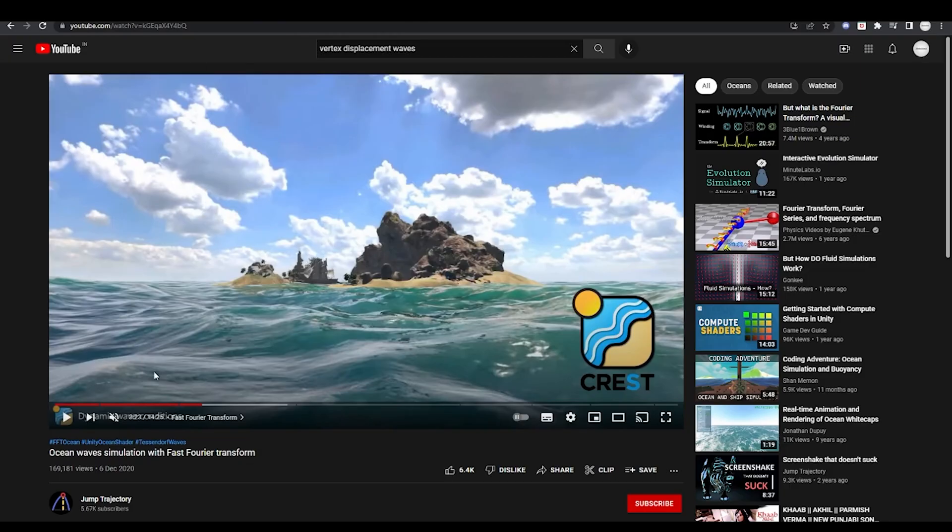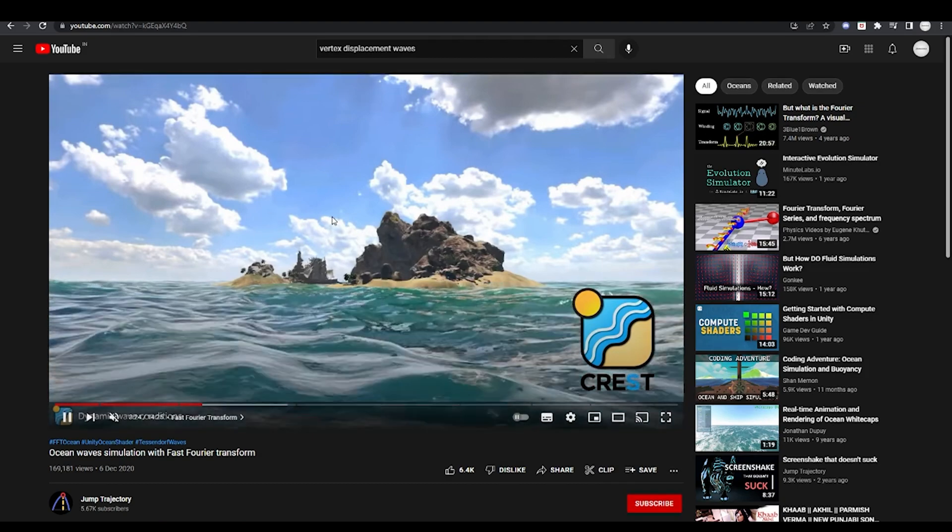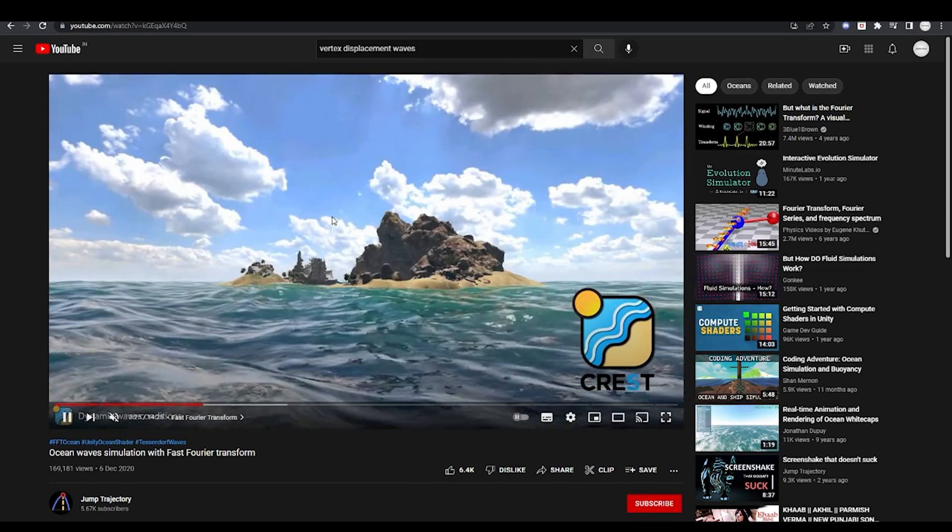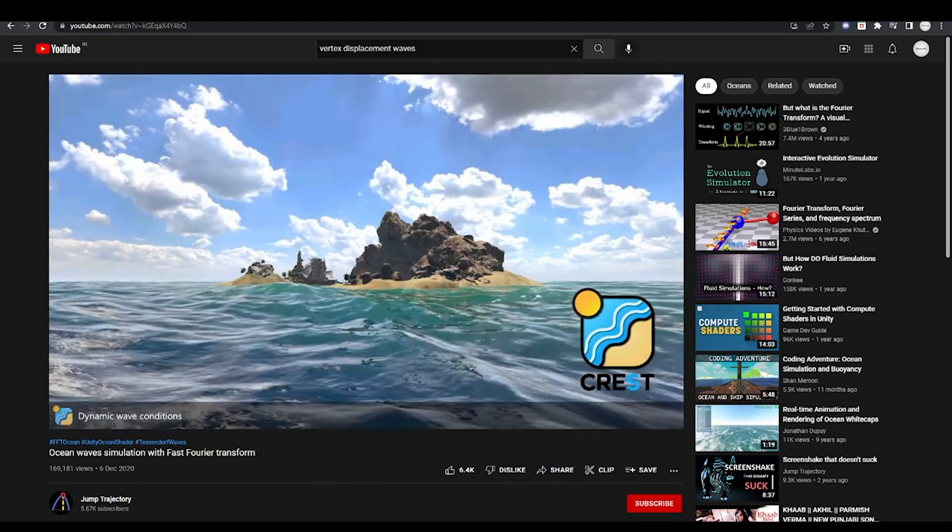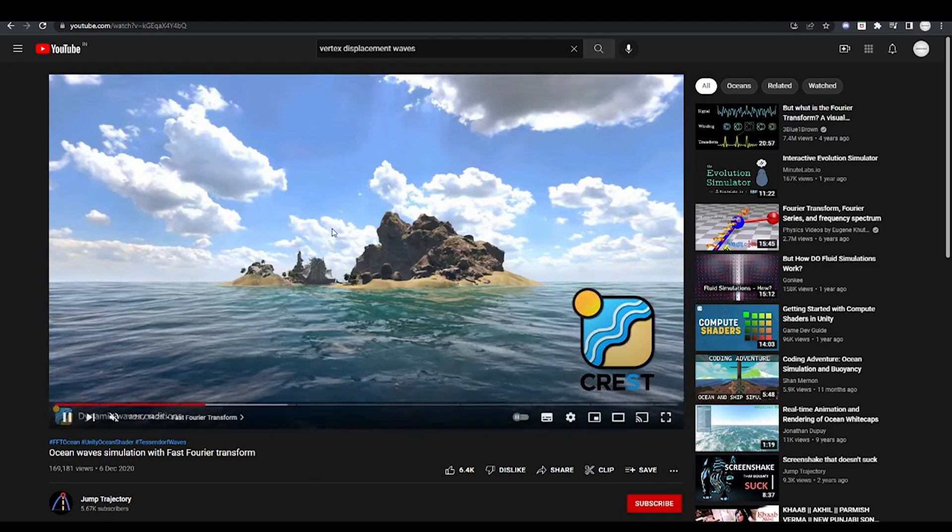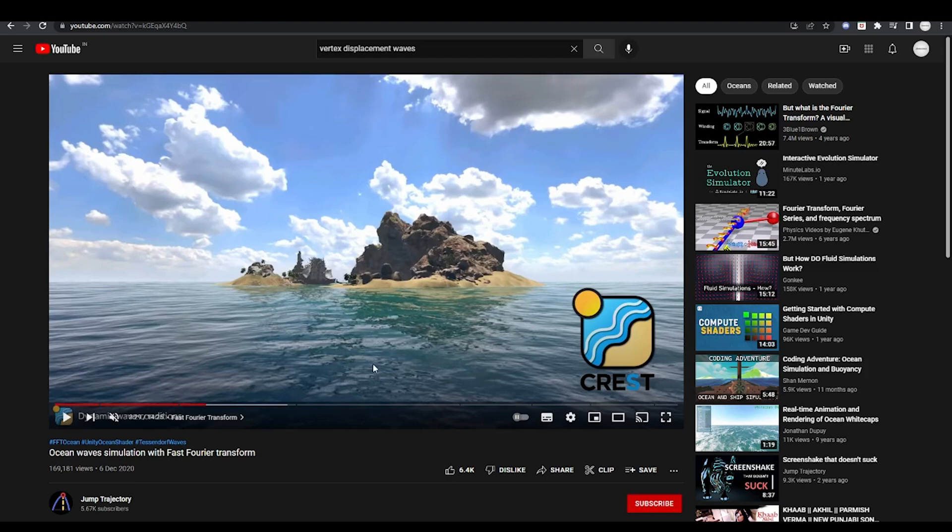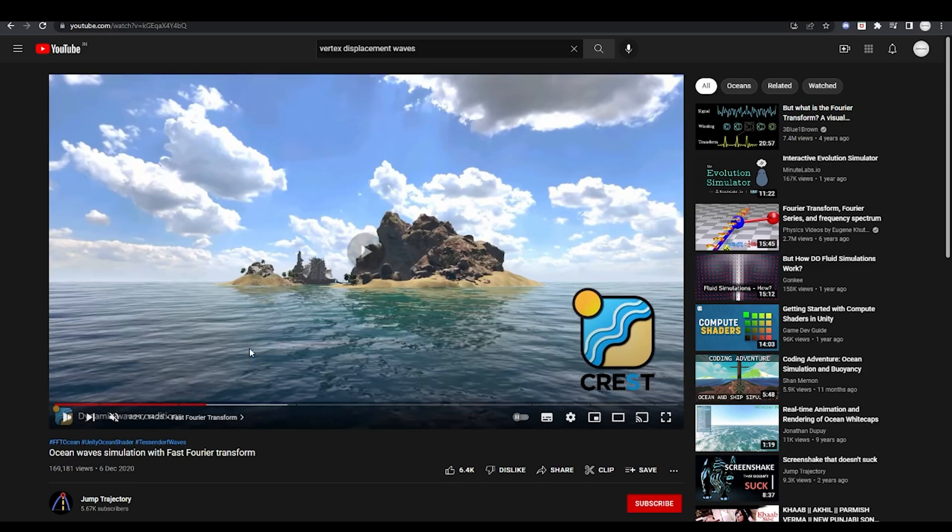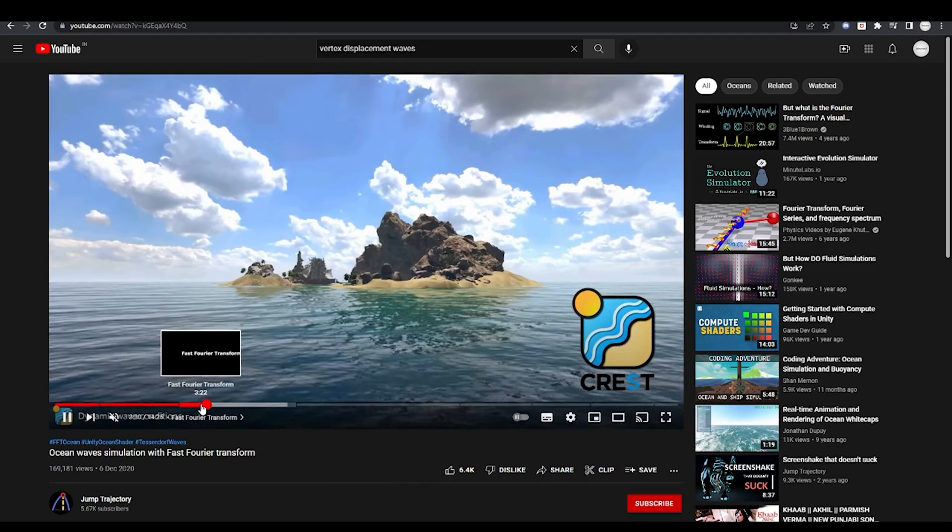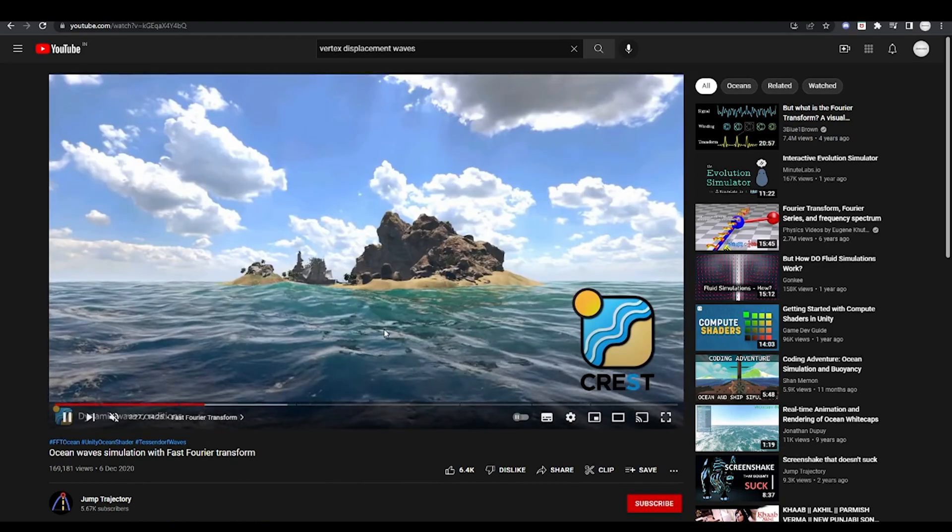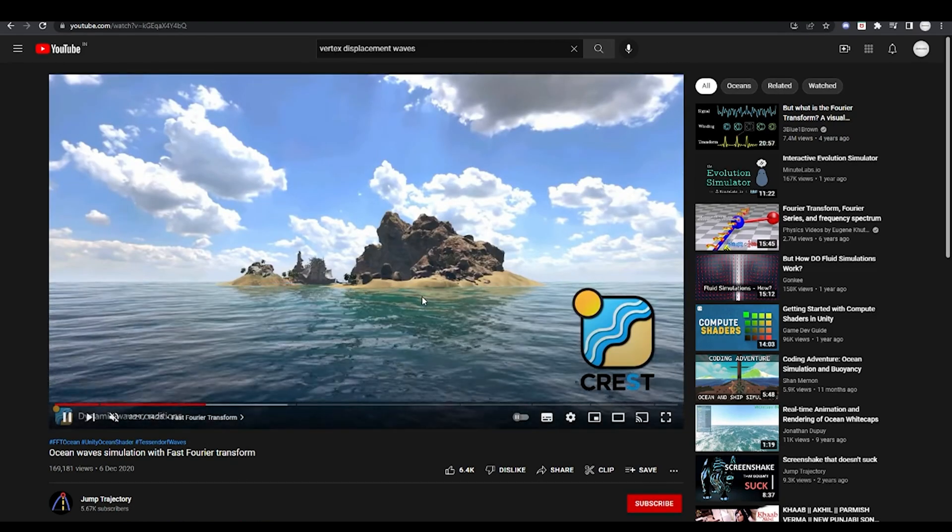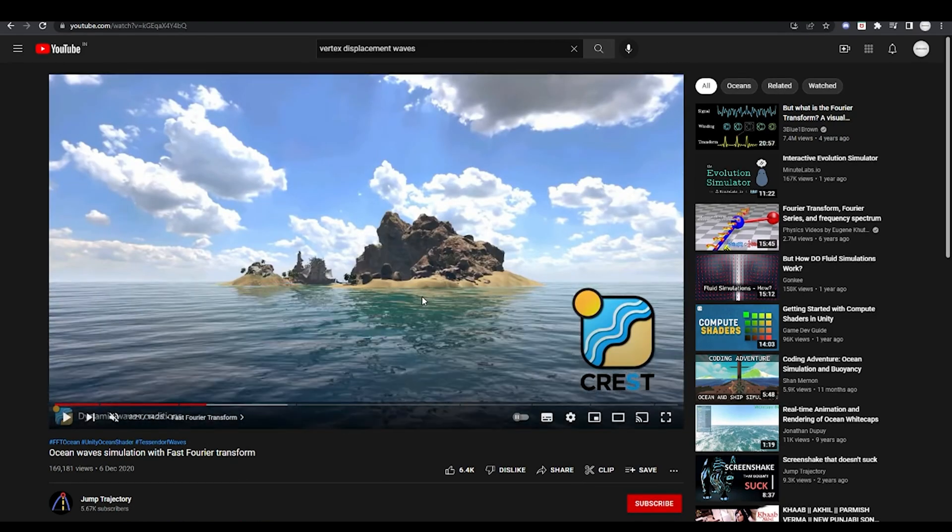Another thing that I wanted to show you is this ocean shader. So this is another practical example where you can use vertex shaders. You can use this input or this calculation, which is called fast Fourier transforms. And you can plug this into the water's mesh. And based on that, you can have waves generated. So this is something which is really interesting.